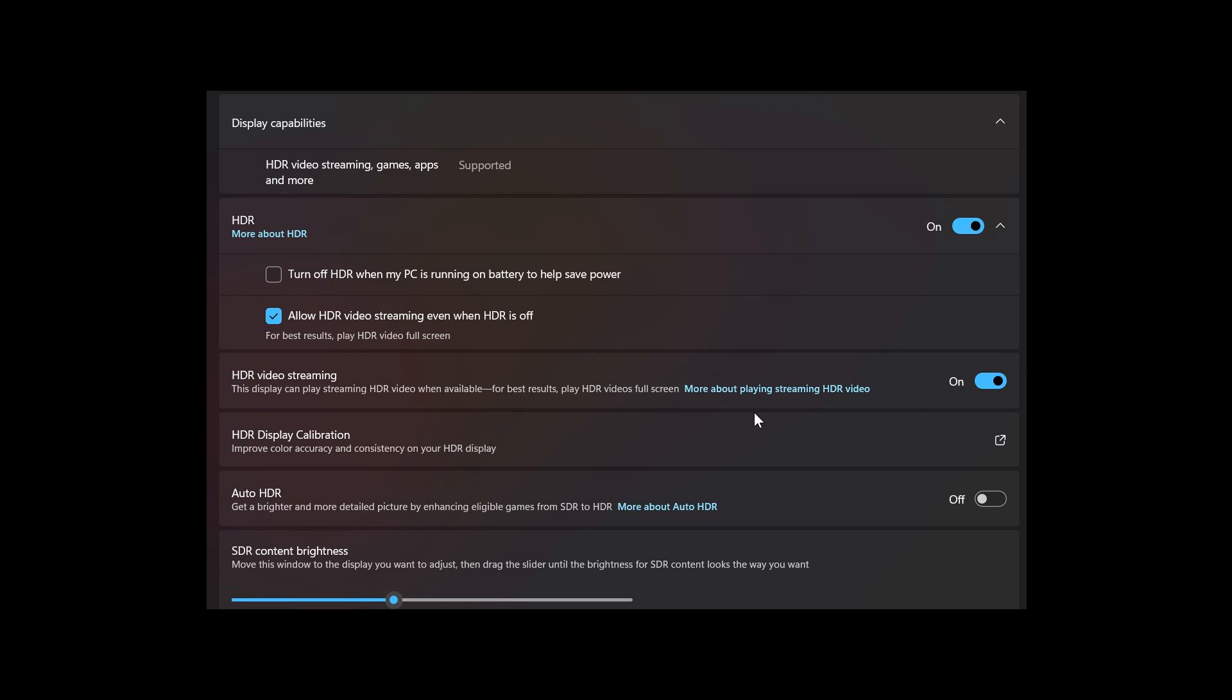And by displaying a wider range of colors and lighting. And obviously, to use HDR, you need the relevant hardware, as in the relevant display monitors and so on. And then something else that's been spotted by Phantom of Earth on X,